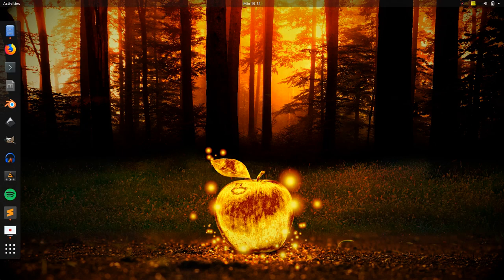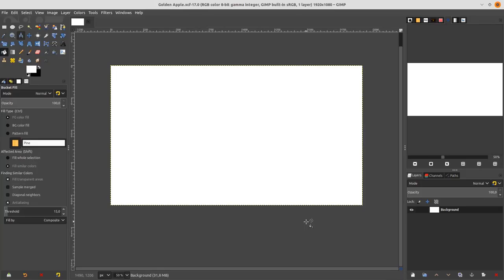Hello everyone! In this tutorial I'm going to show you how to make a golden effect in GIMP. You can turn an object into gold with this method. Okay, let's get started.